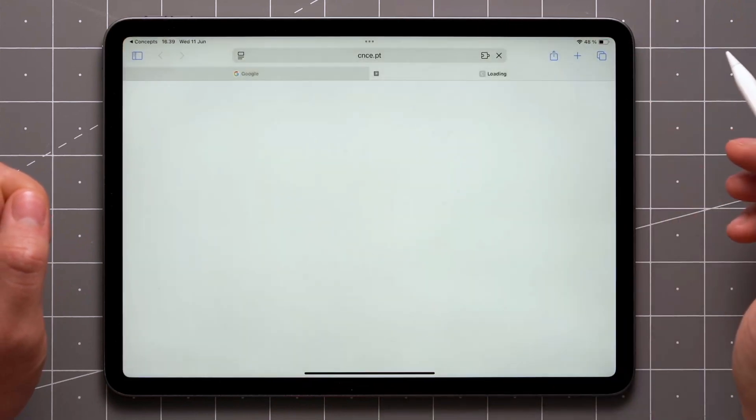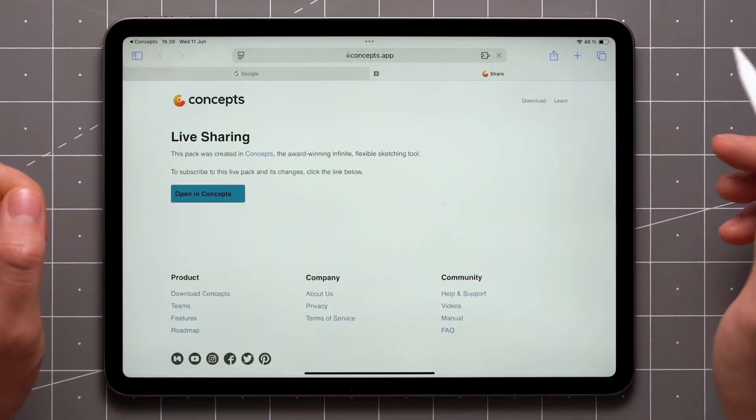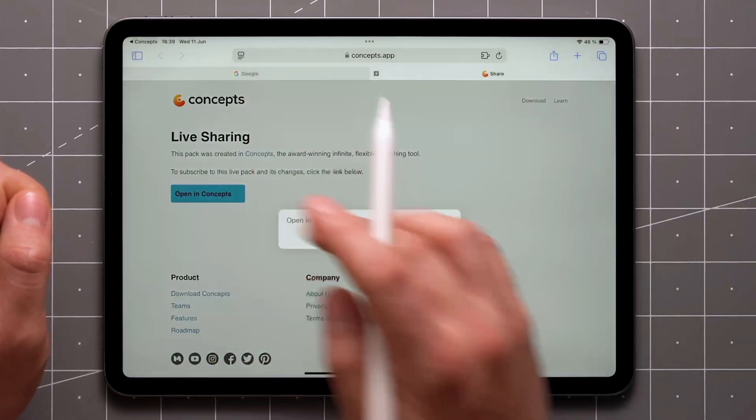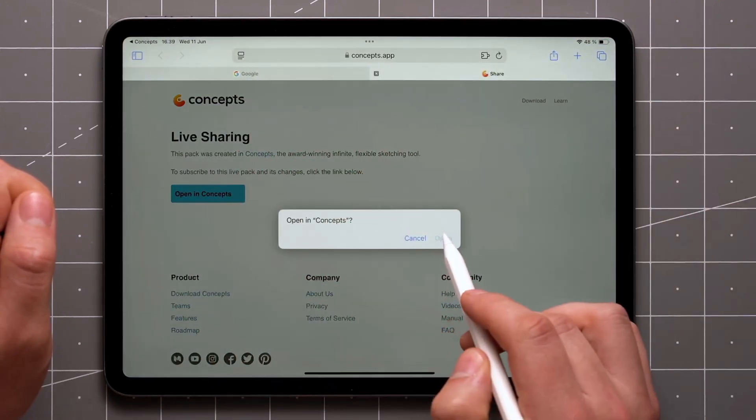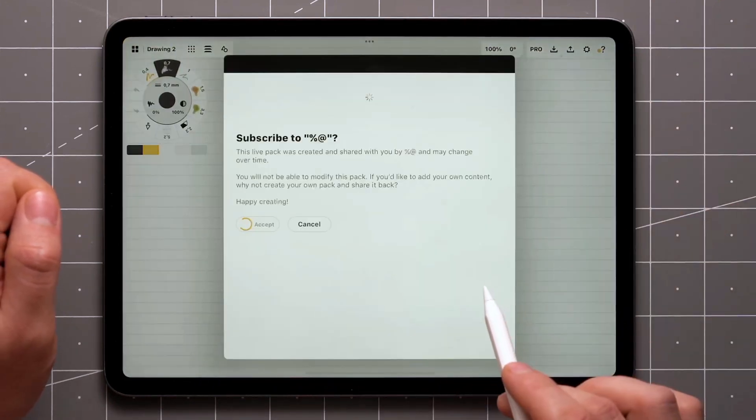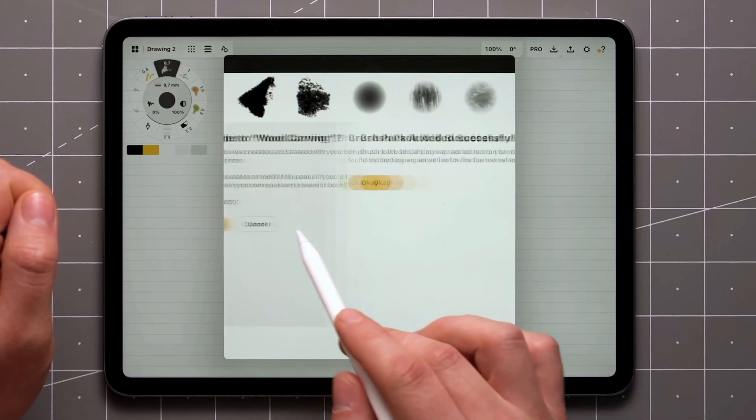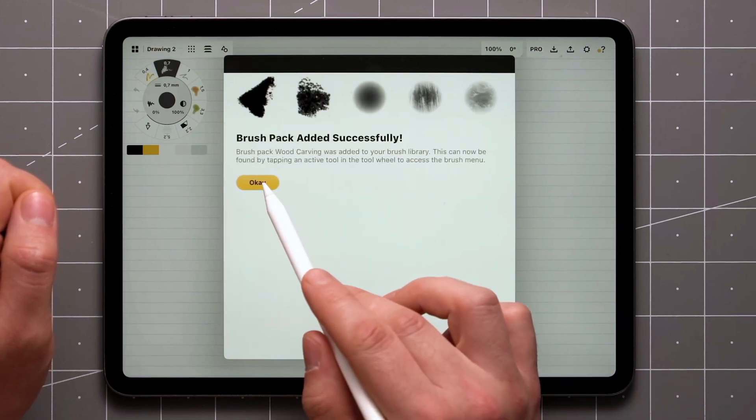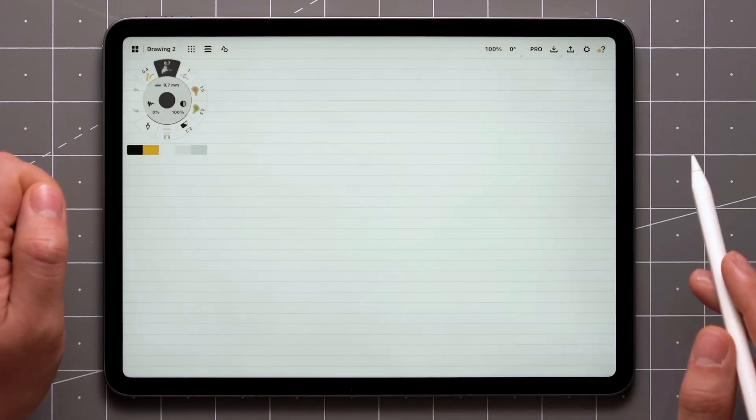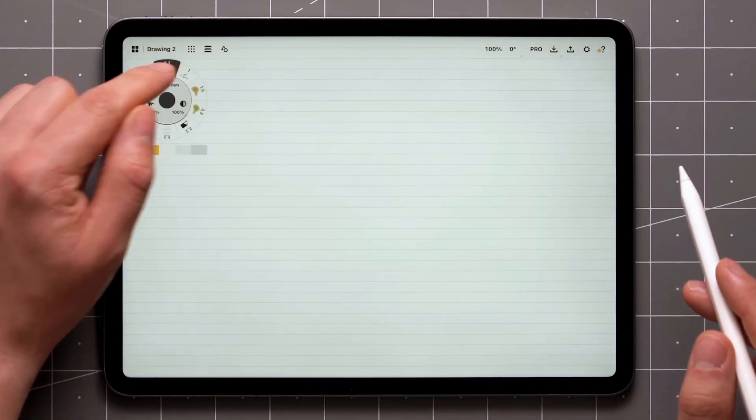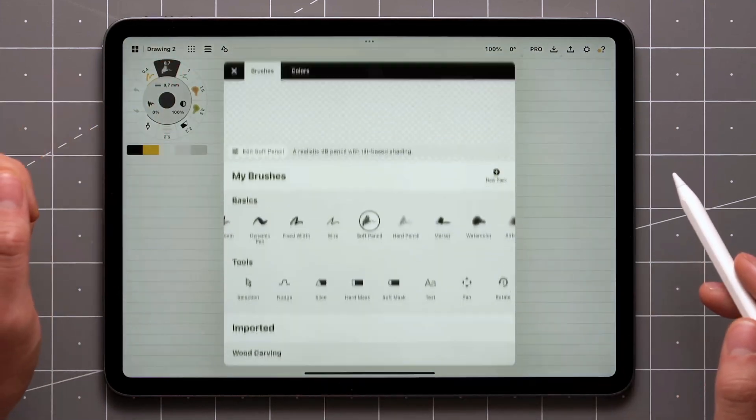On the receiving end, tap the link and you'll be prompted to open in Concepts. The app will ask you to accept the pack, after which it can be found in the brush menu under the Imported Pack section.